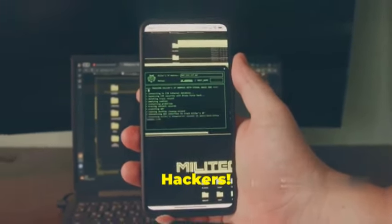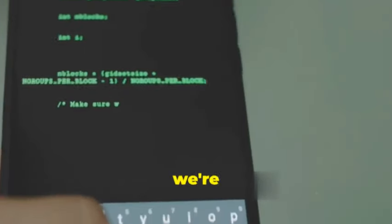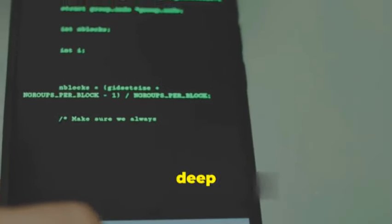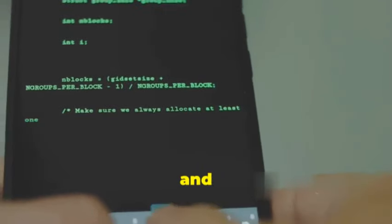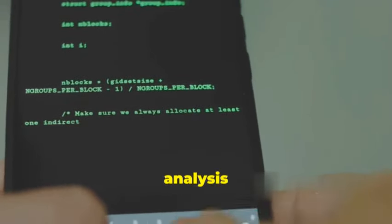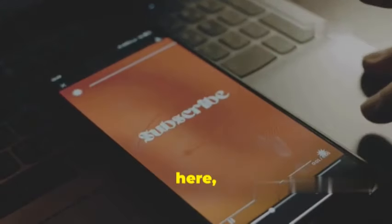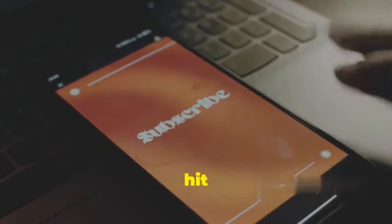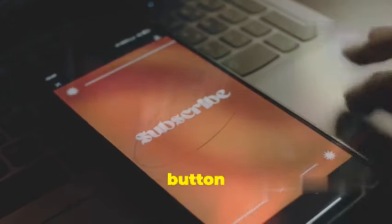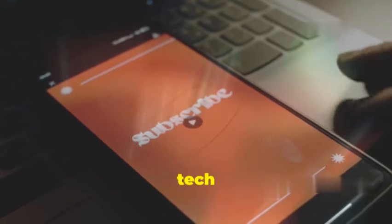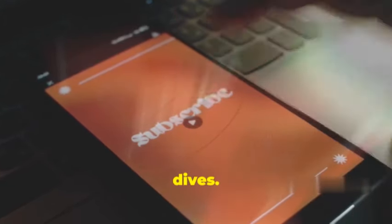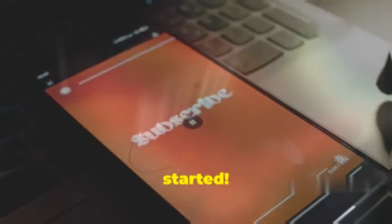Hello hackers! Today we're diving deep into the world of mobile hacking and security analysis using our favorite Linux tools. If you're new here, don't forget to hit that subscribe button and the notification bell to stay updated on more tech deep dives. Let's get started.